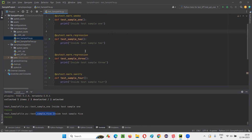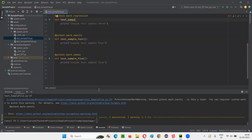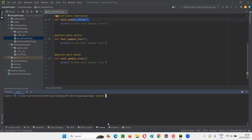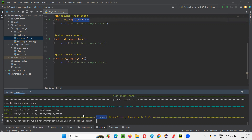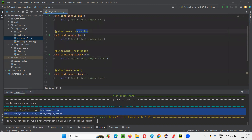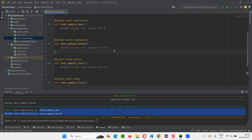Now if I want to run the test methods from regression — that is sample_two and sample_three — I'll go to the terminal, write pytest, specify the Python file test_sample_file.py, then -v and -m, and give regression. Only two test methods will run again — test_sample_two and test_sample_three, both from the regression group. Like this we can group tests in pytest and run them accordingly.